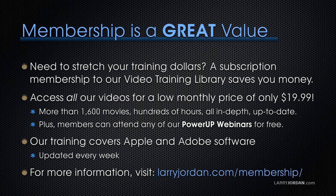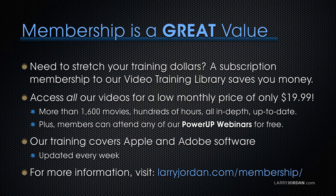By the way, membership is a great value when you need to stretch your training dollars. A subscription membership to our video training library saves you money because you can access all of our online videos for a low monthly price of only $19.99. That's more than 1,600 movies, hundreds of hours, all in-depth and all up-to-date. Plus, members can attend any of our Power Up webinars for free. Our training covers Apple and Adobe software. We update it every week, and for more information, visit LarryJordan.com/membership.